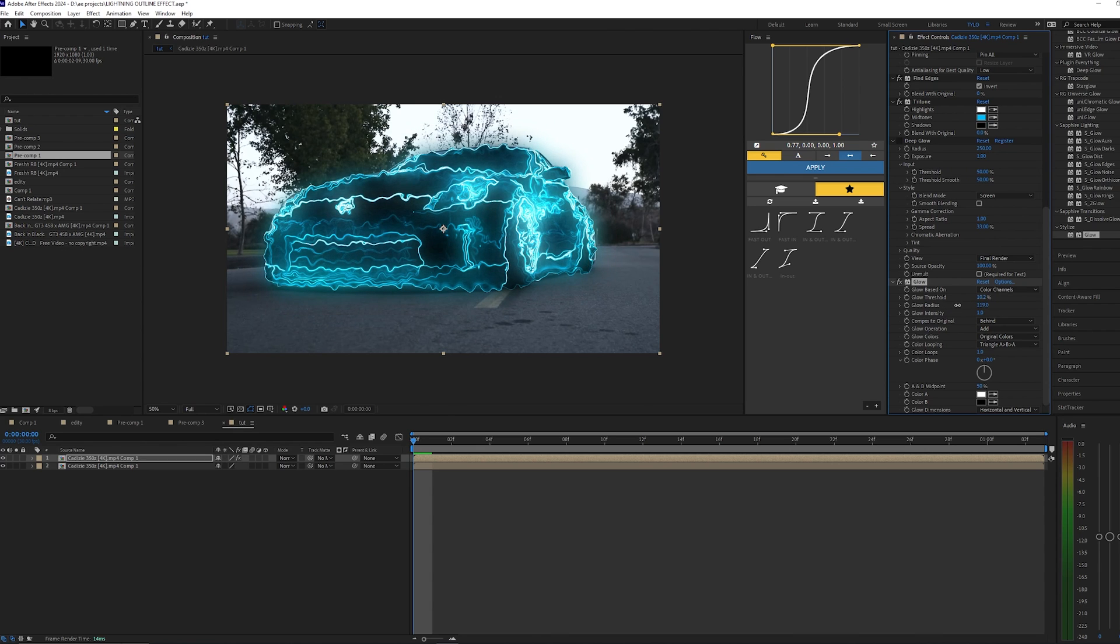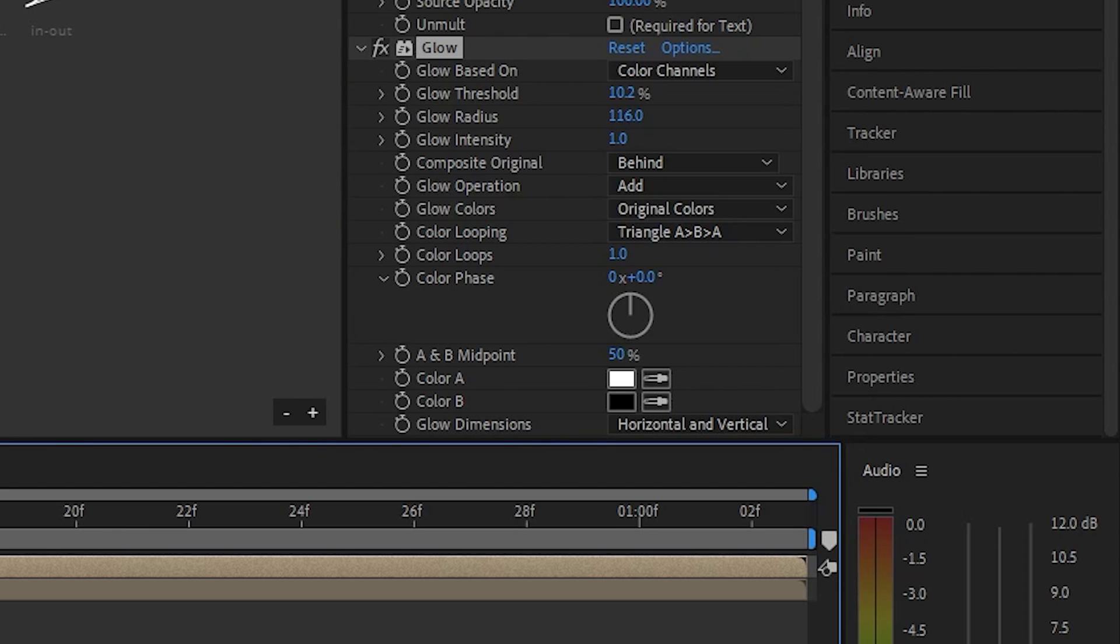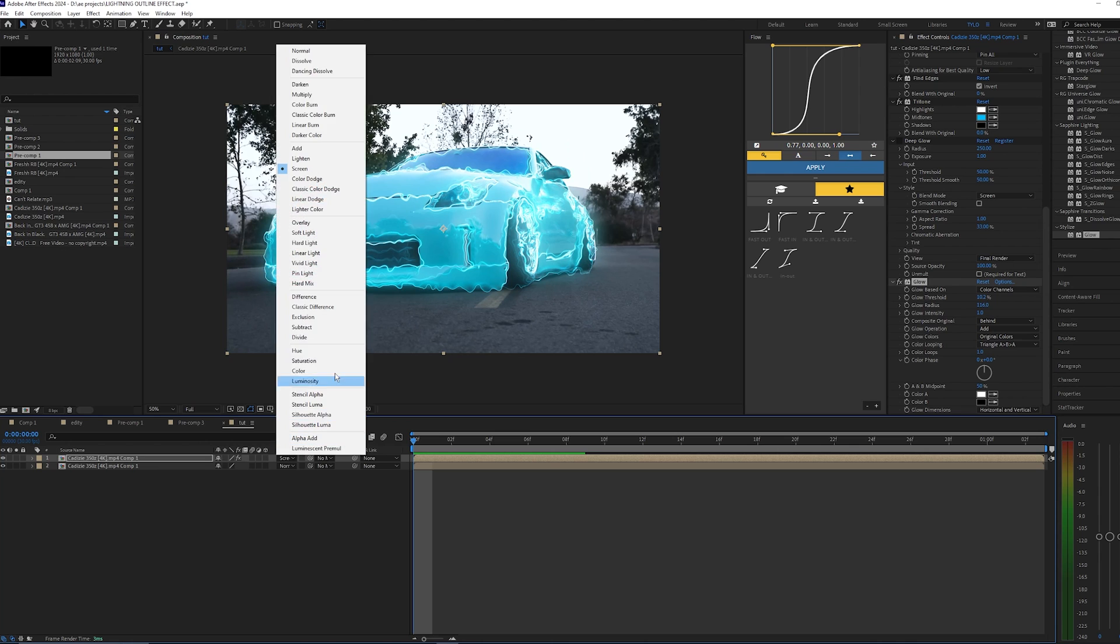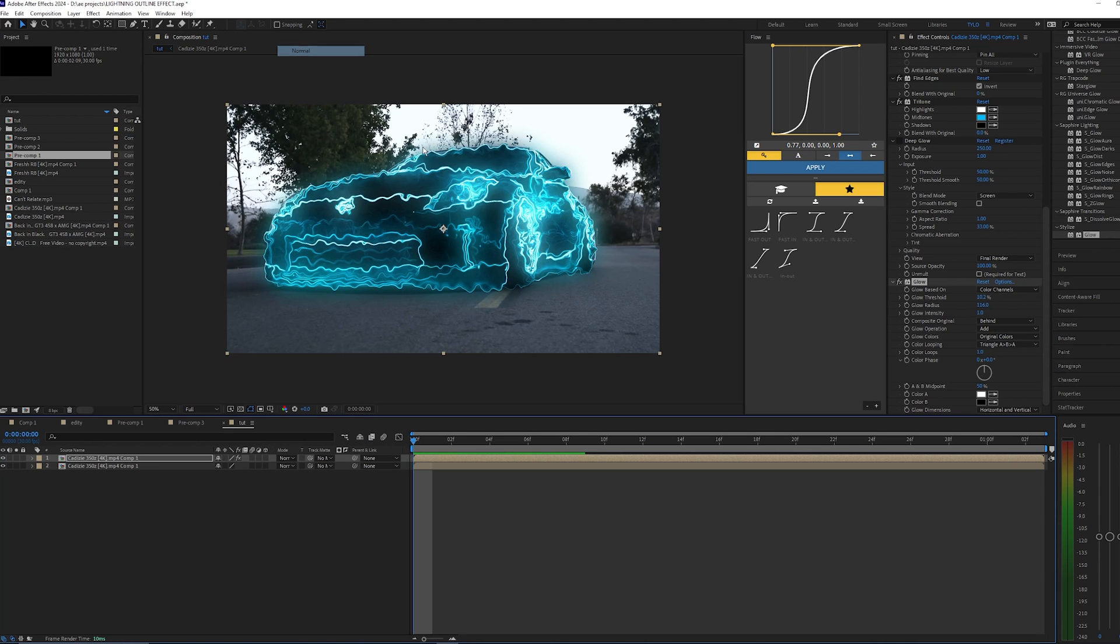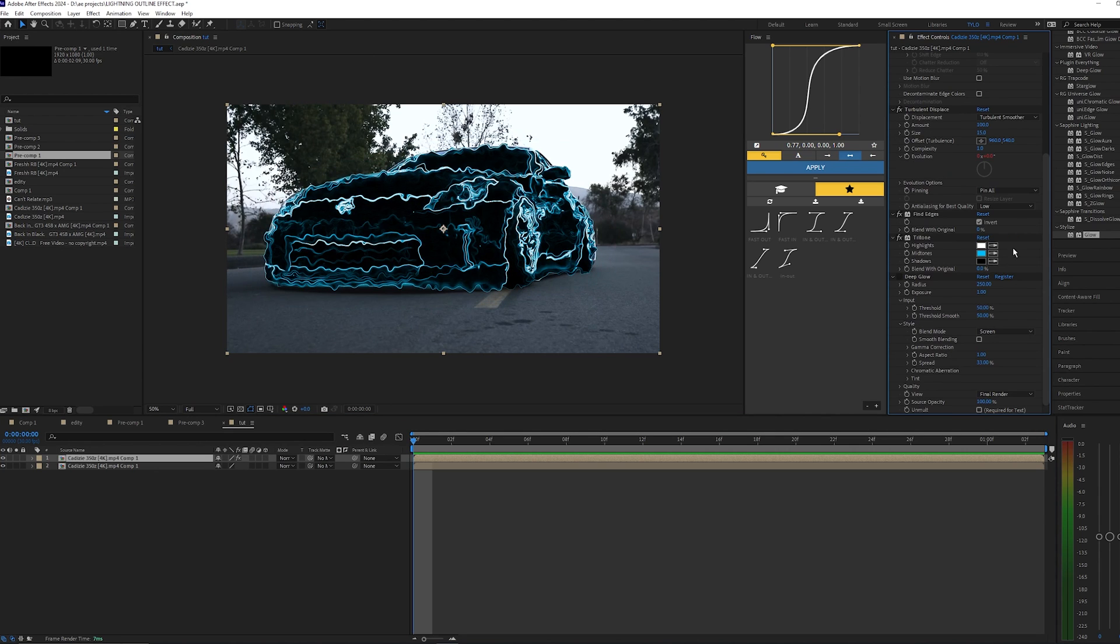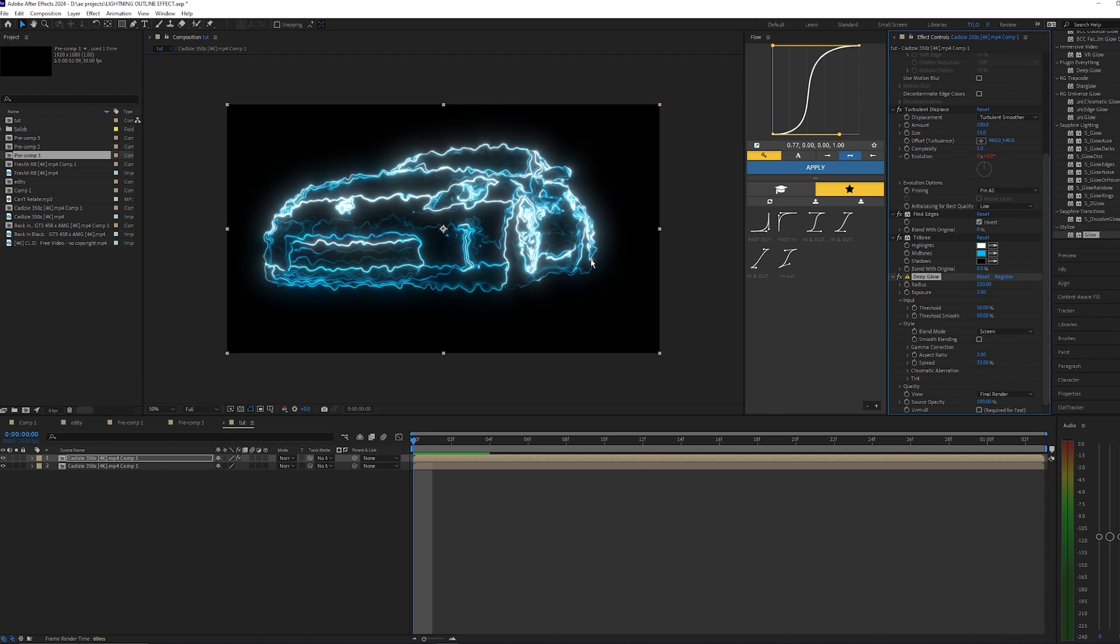What you'd have to do is go over to the mode and then bring this to Screen so it's kind of overlaid over your car here. So yeah, you can mess around with this glow or any other glow you have like from Sapphire.